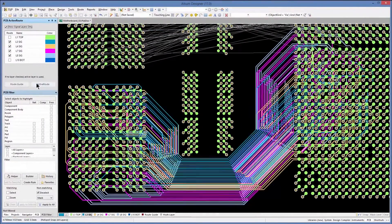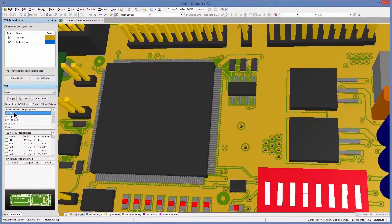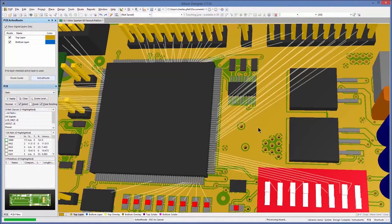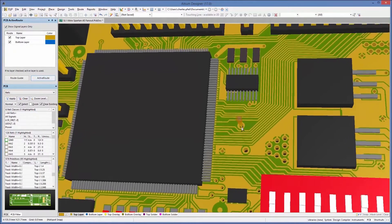And with every track automatically glossed, layout optimization only takes minutes, not hours.